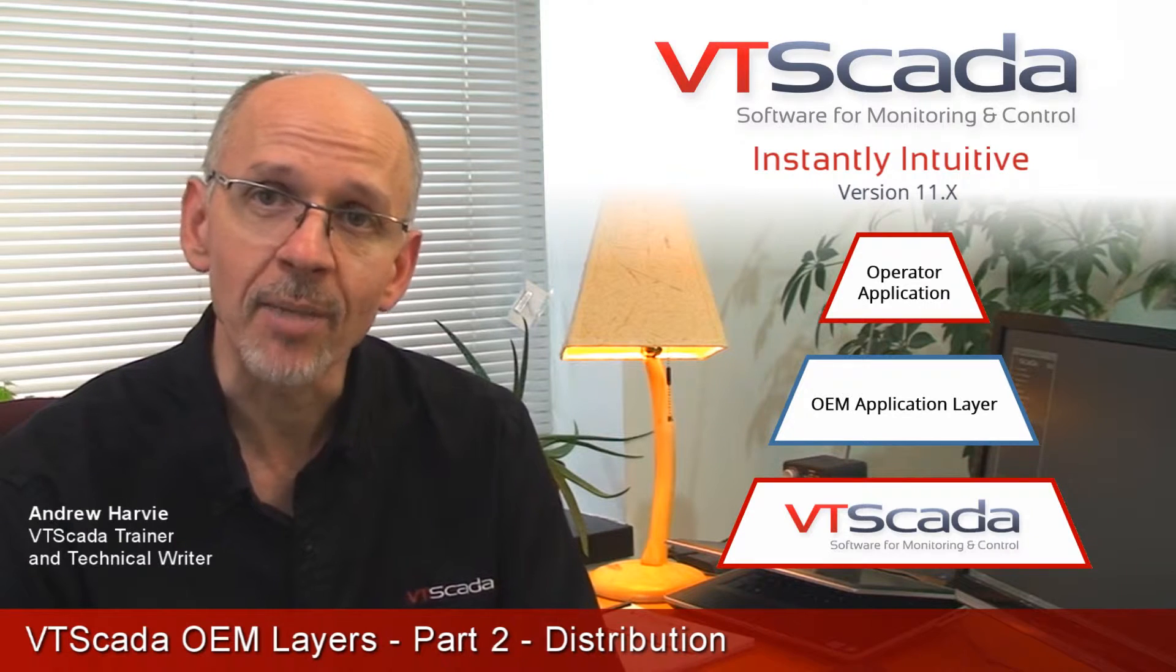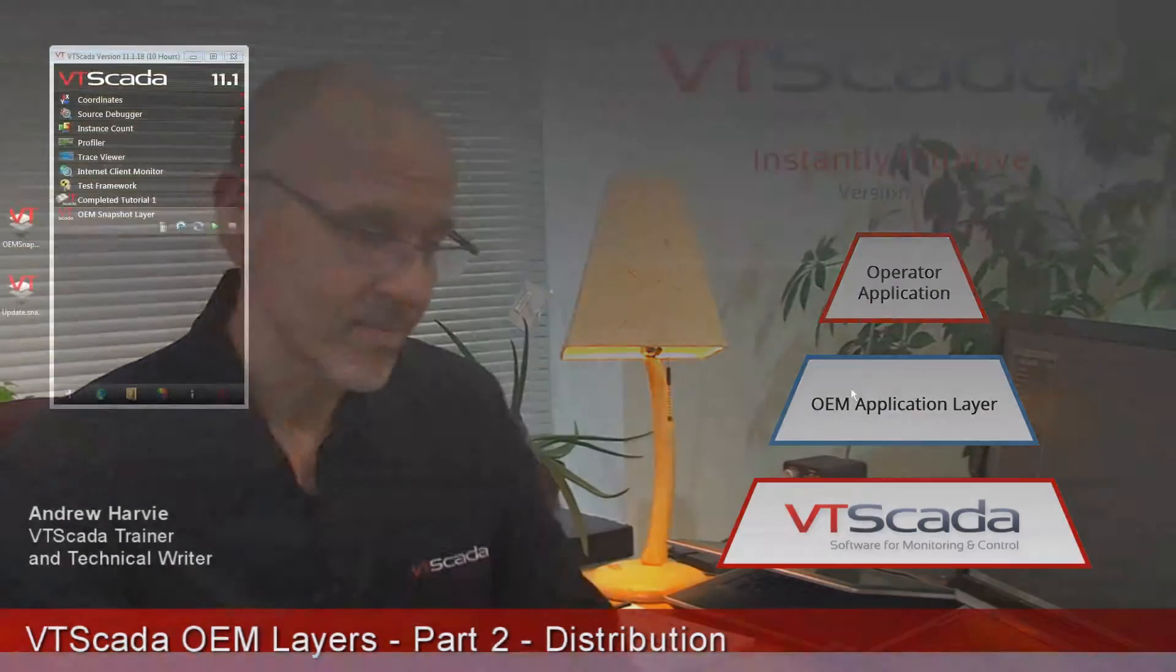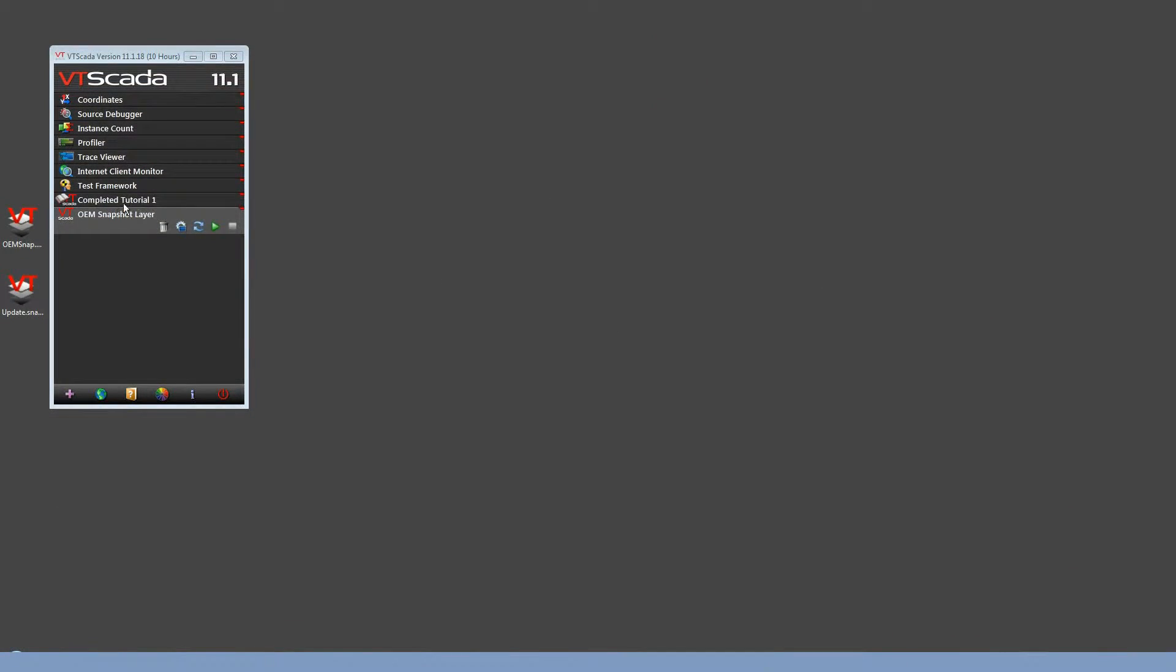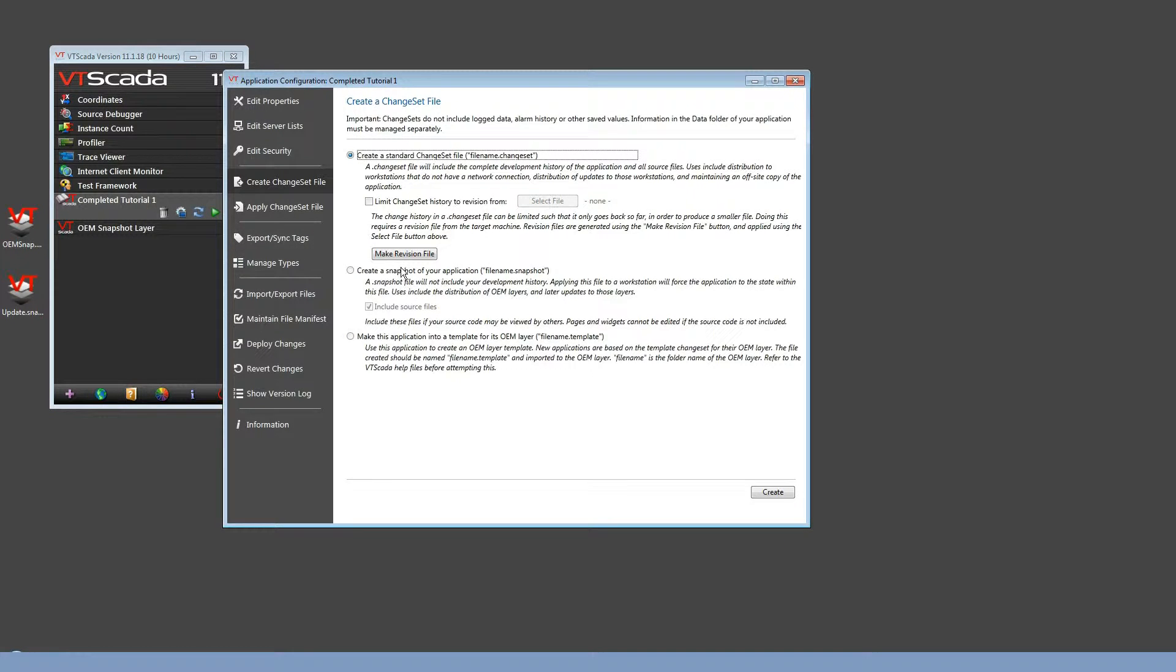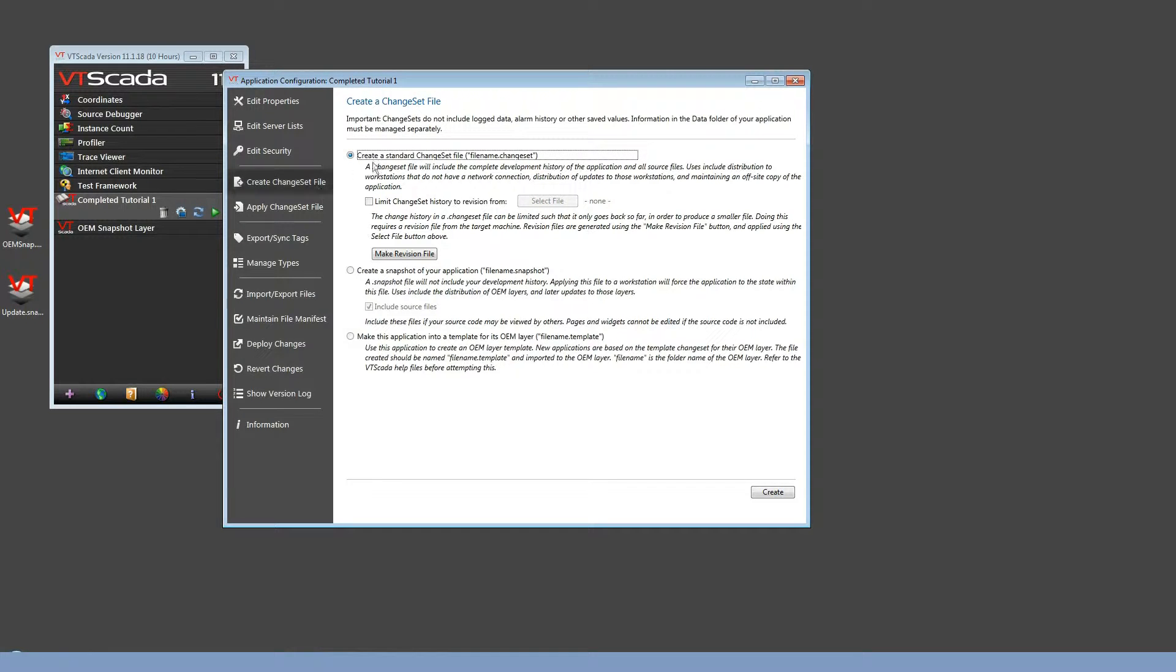Let's see an example. If we open the application properties for any application, in this case, the completed tutorial, and take a look at the options in creating a change set. A standard or full change set contains the complete development history of the application and a copy of all the source code files.